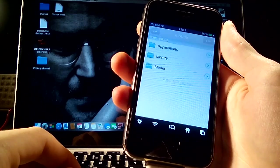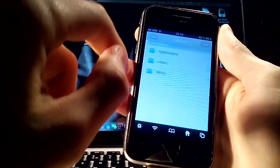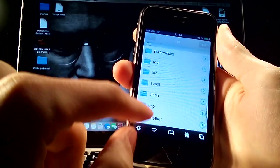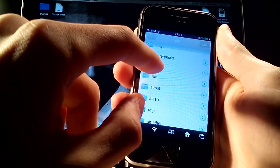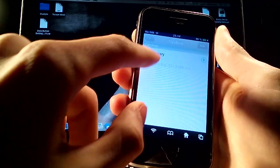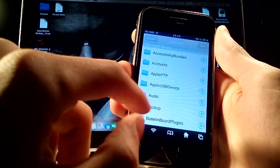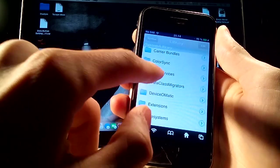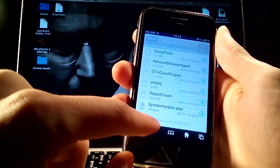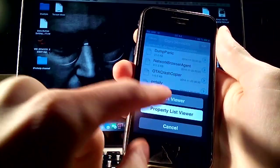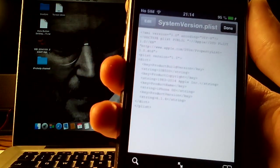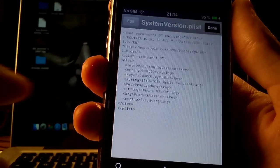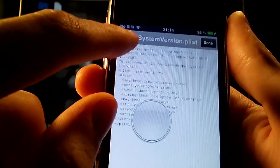So we have to enter iFile and go to system library, core services. And we have system version plist. We have to enter this text viewer and we have very interesting thing. This is written 6.1.6. We have to press edit.